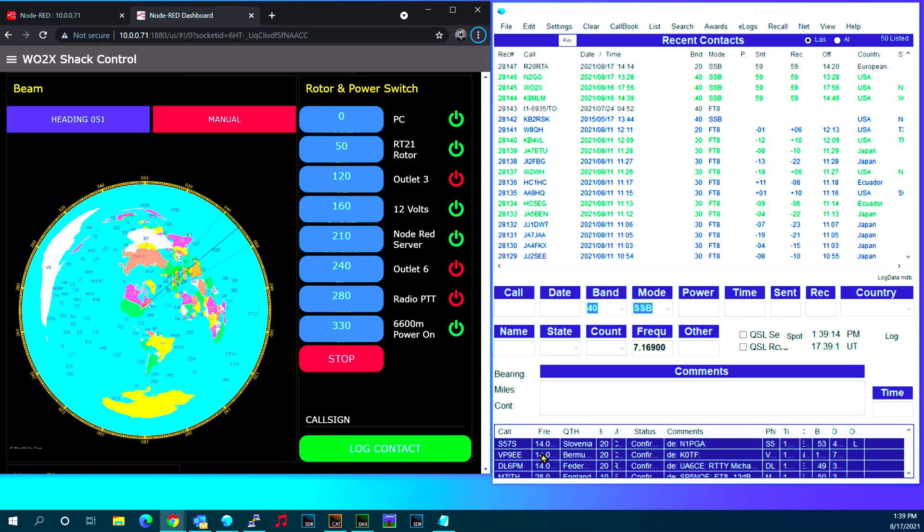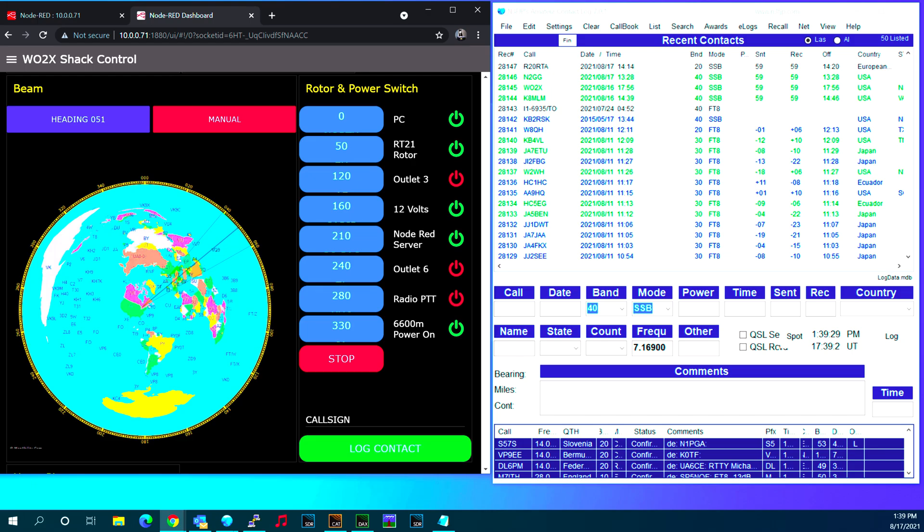Hi, this is Dave W02X with a quick demonstration of my new rotor flow for Node-RED. I've added a manual and tracking button to the rotor flow and I've also added connectors into N1MM plus and N3FJP amateur contact log.